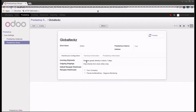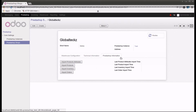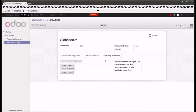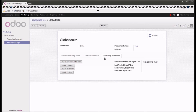Now the PrestaShop shop has been created in Odoo. Here you can see we have already created GlobalTex as a shop in Odoo. We have technical information and PrestaShop information sections with different features available in our connector, such as import product attributes, import products, import inventory, and import orders. I will showcase all features one by one. When I click on import product attributes, all product attributes will get imported from PrestaShop into Odoo.